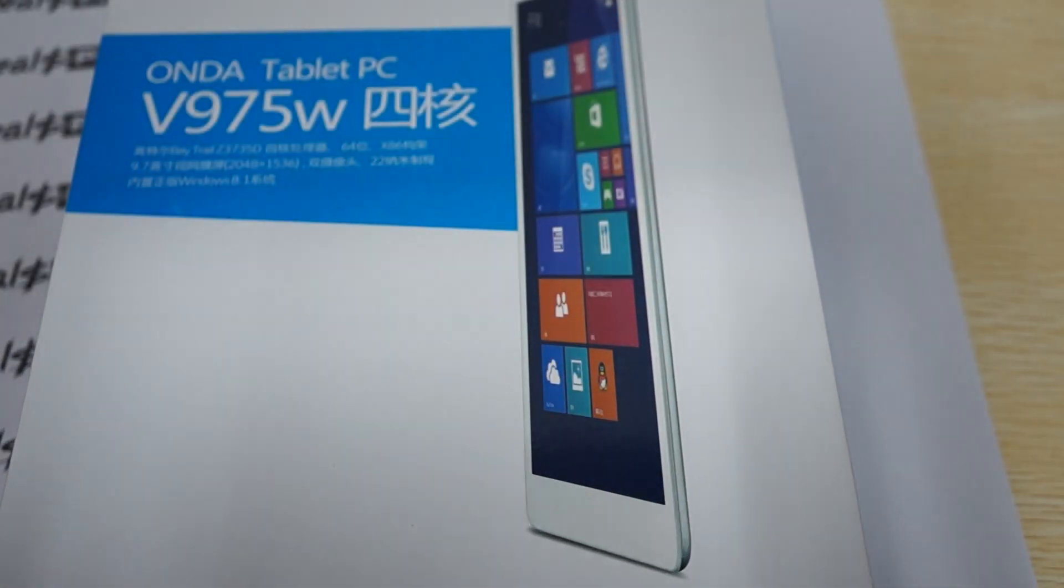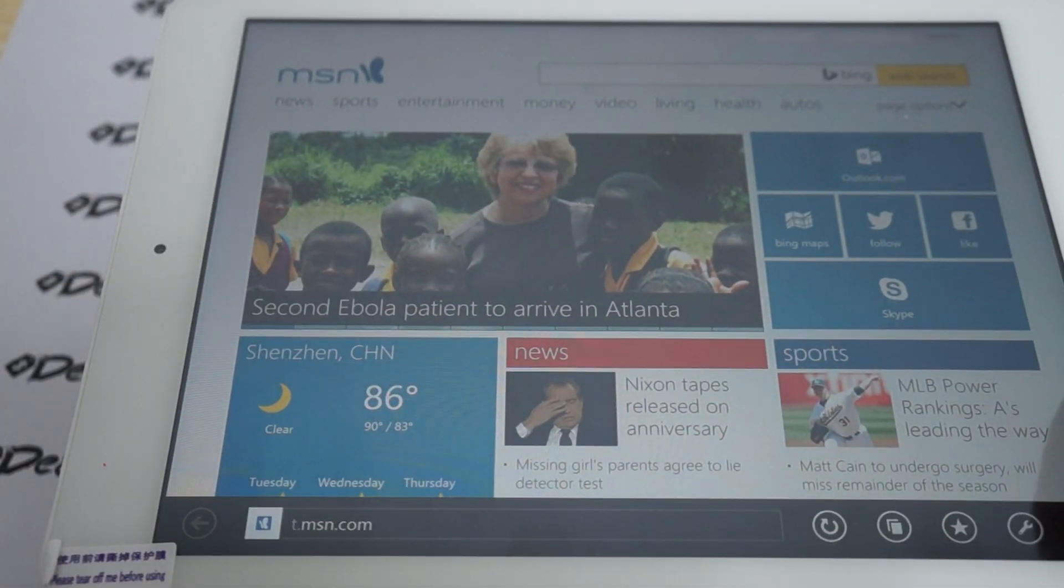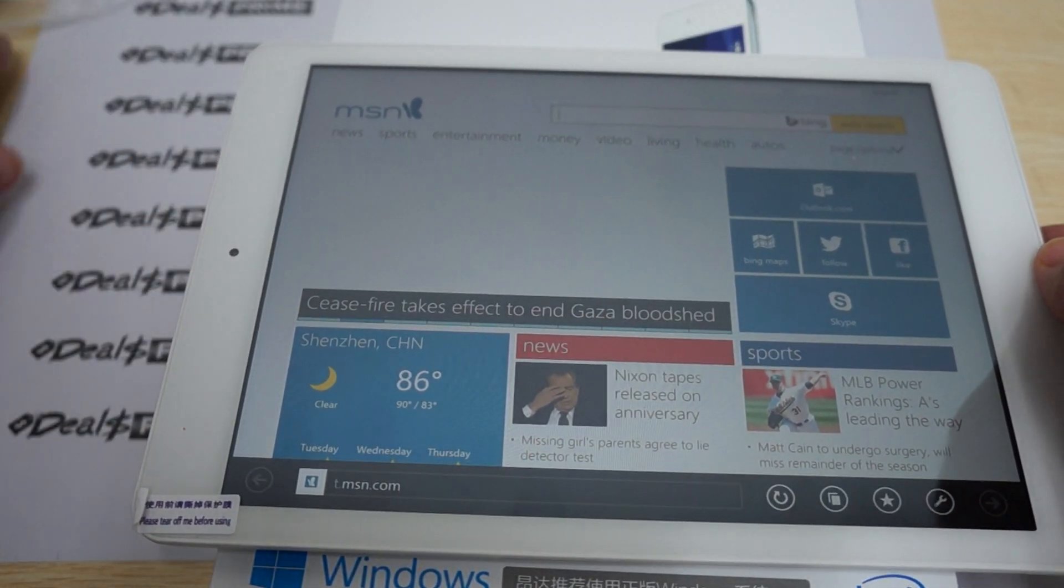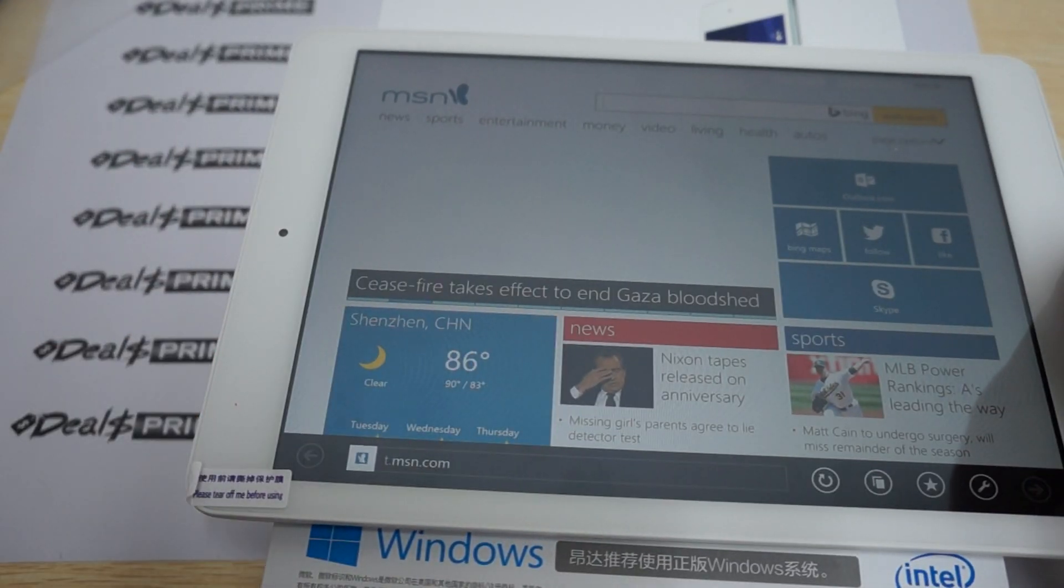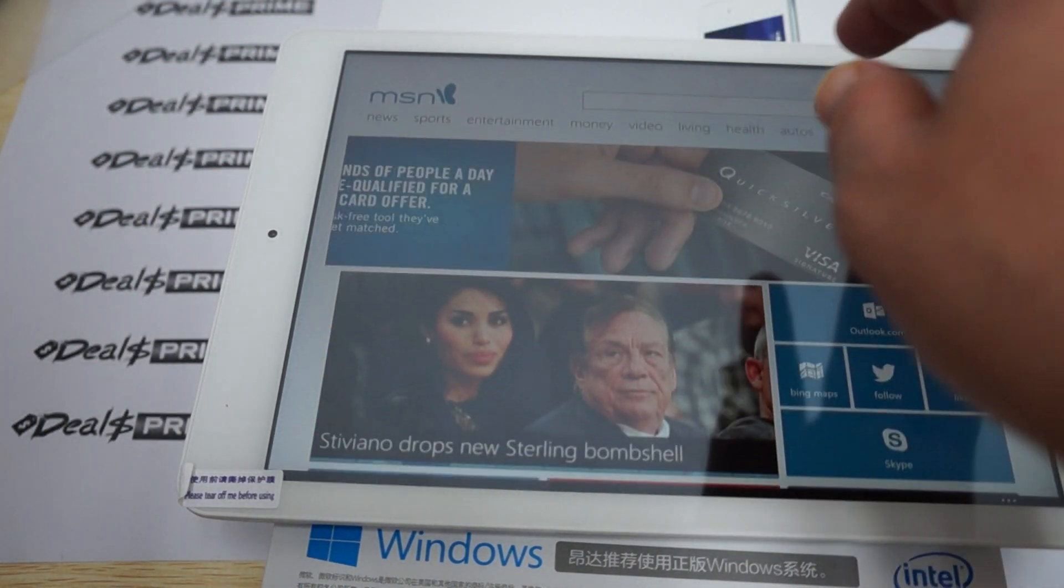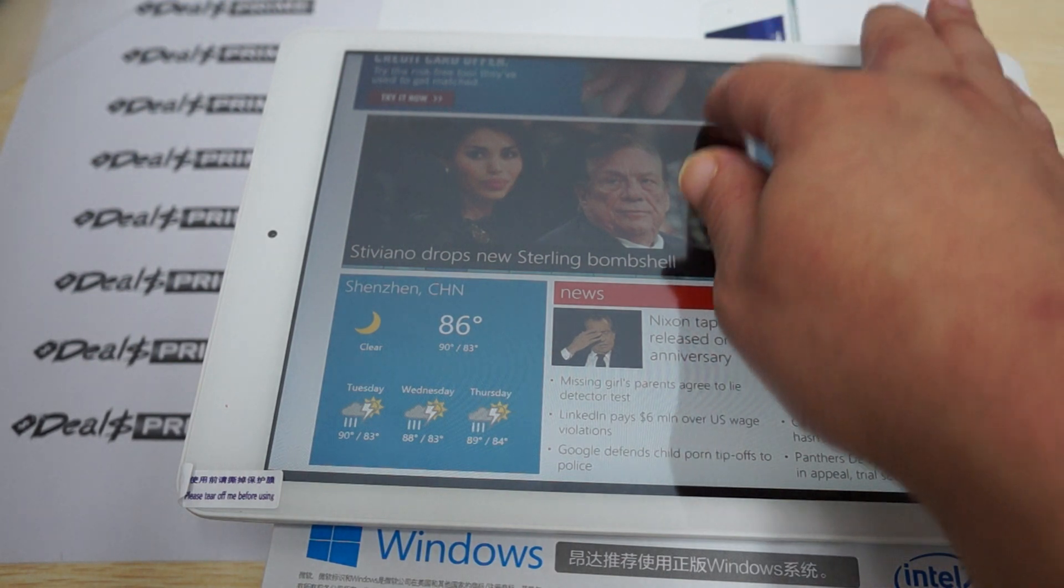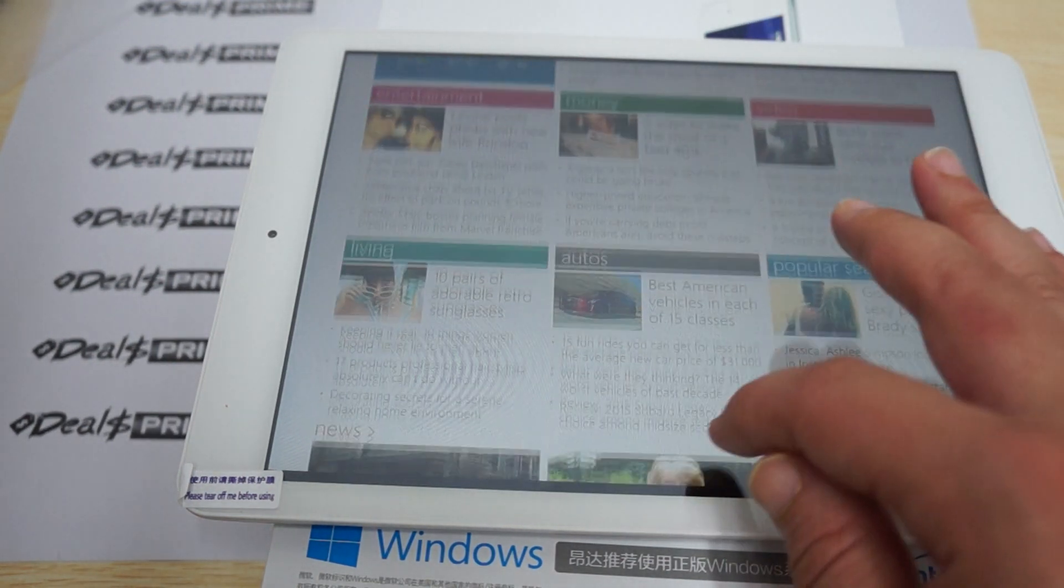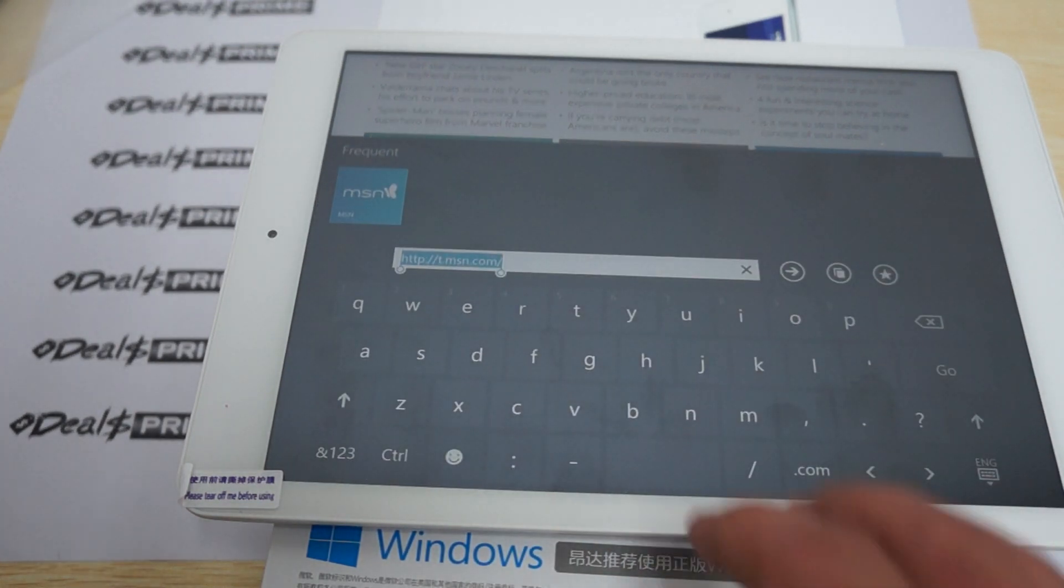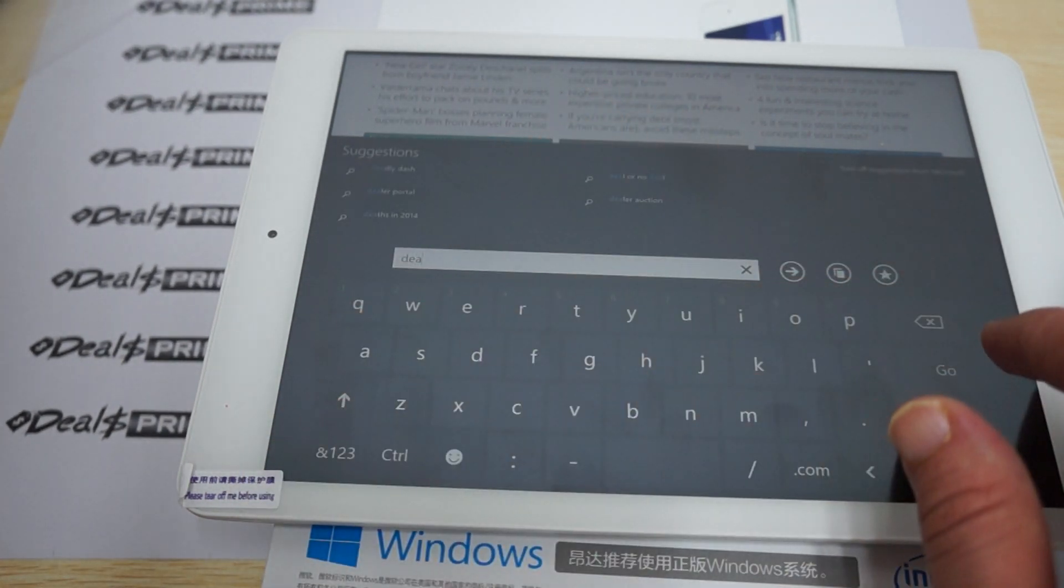I'm not really good with this Windows thing. You can see that the CPU is running fast. We type it in down the bottom, so let's go to DealsPrime.com.